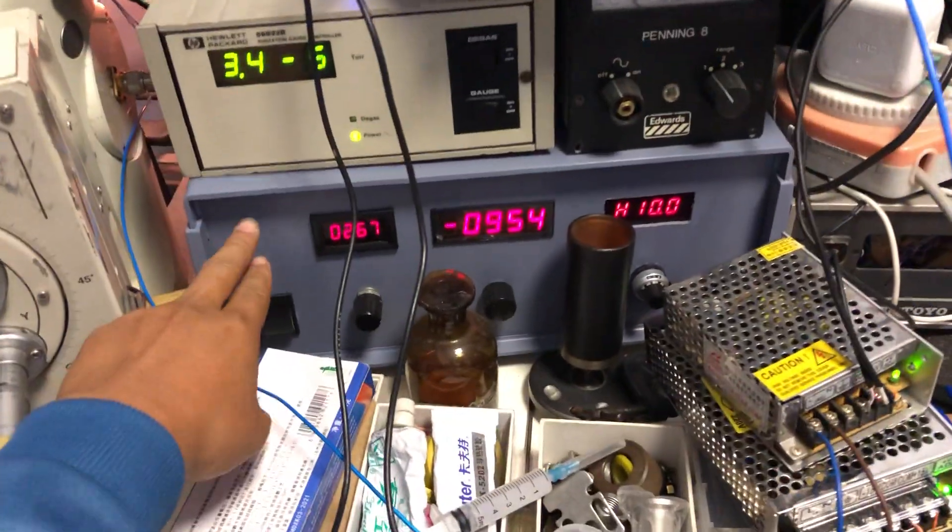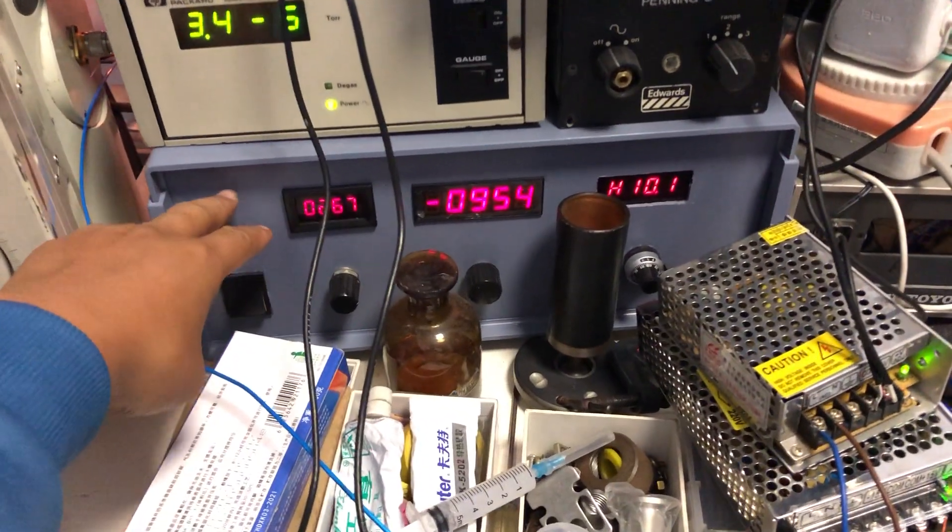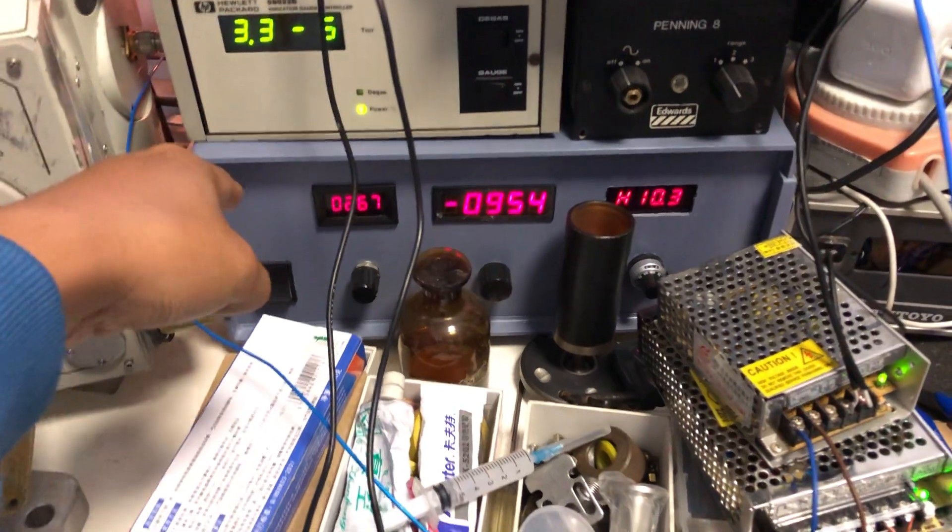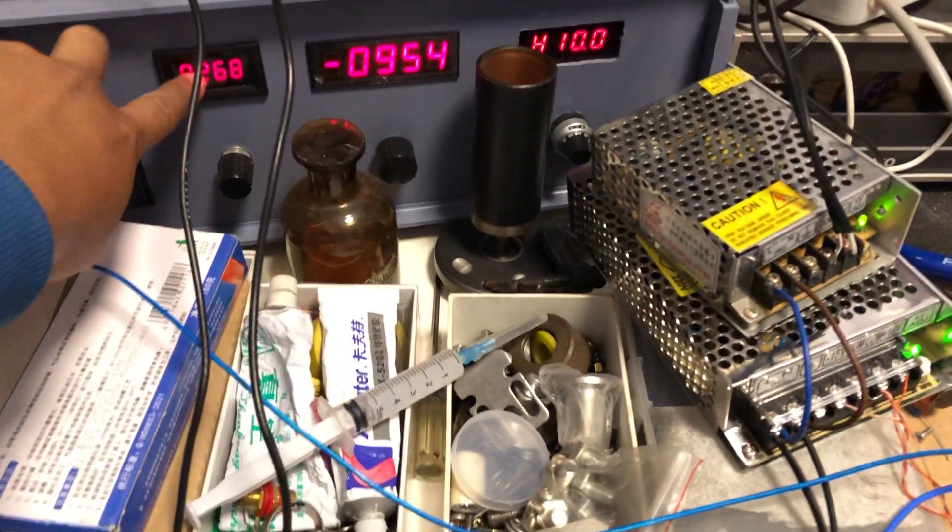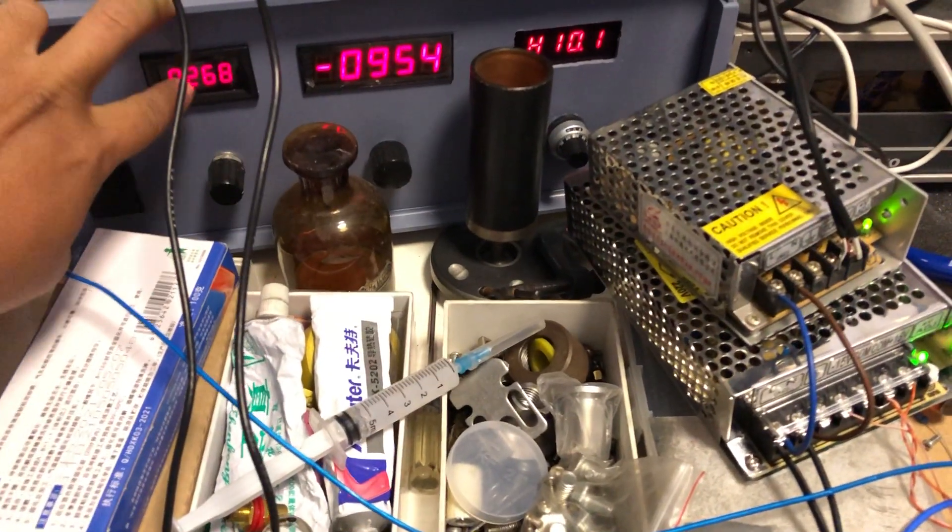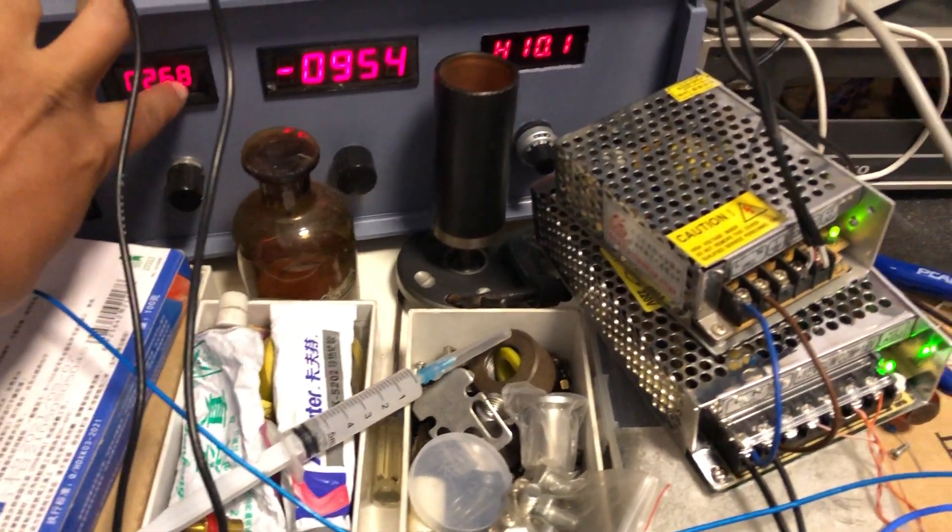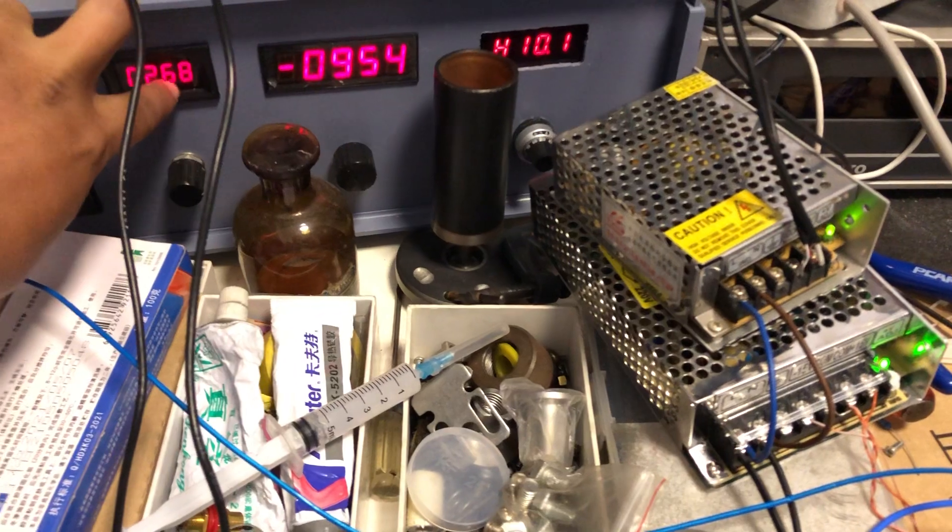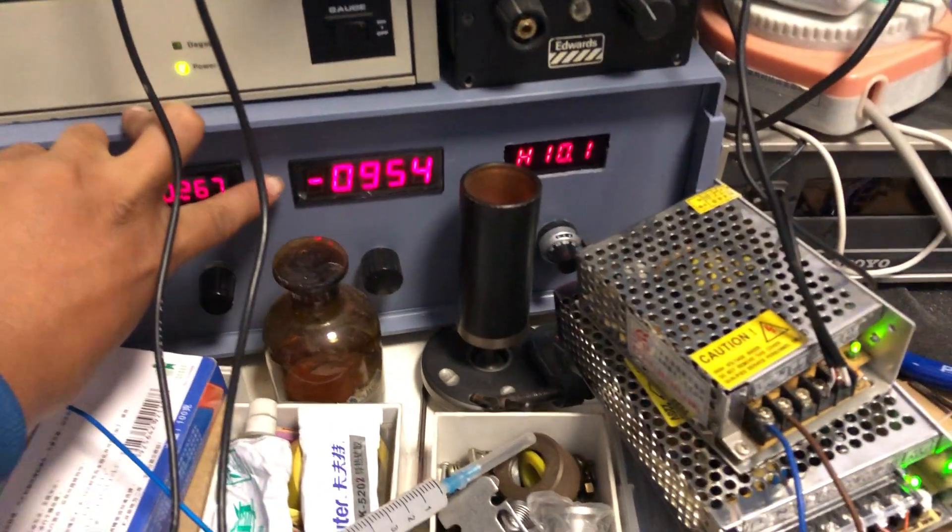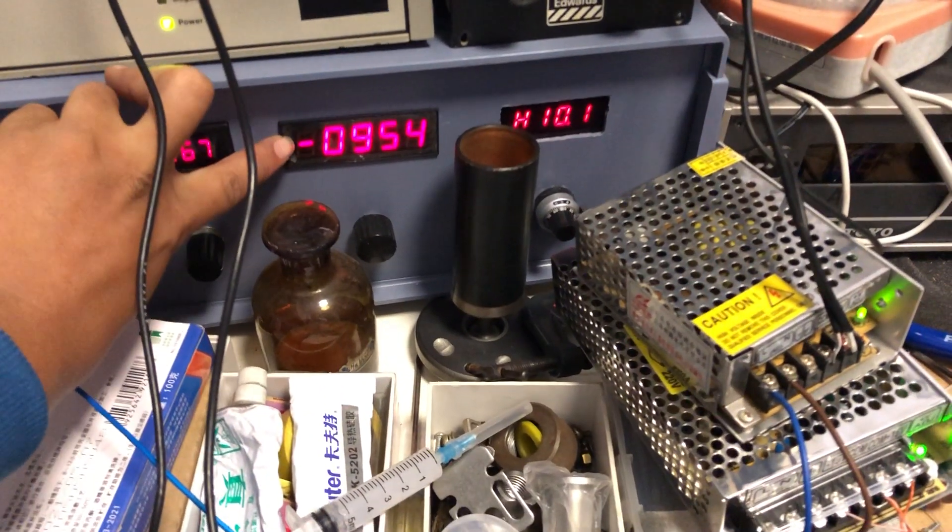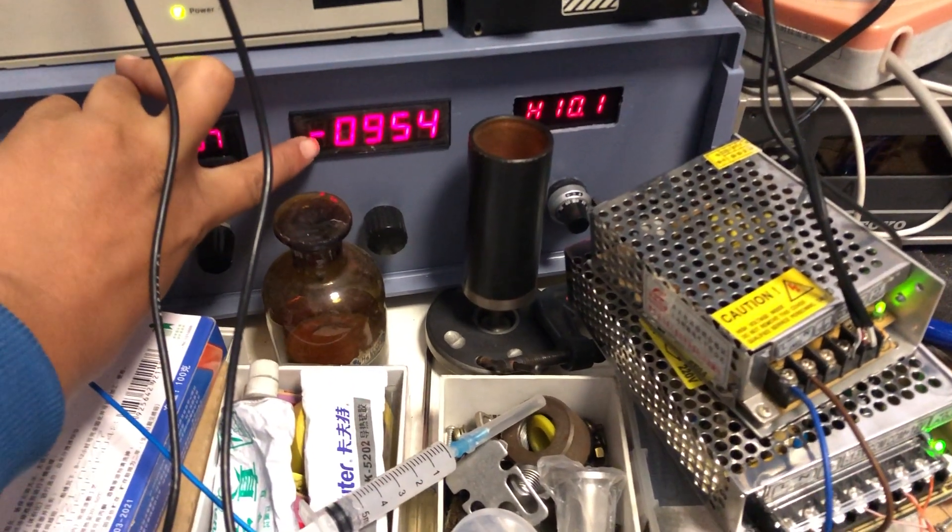And this is the secondary electron detector power supply. The power decay runs about 260 to 270 volts. The photomultiplier runs negative 954 volts and the scintillator runs about 10 kilovolts.